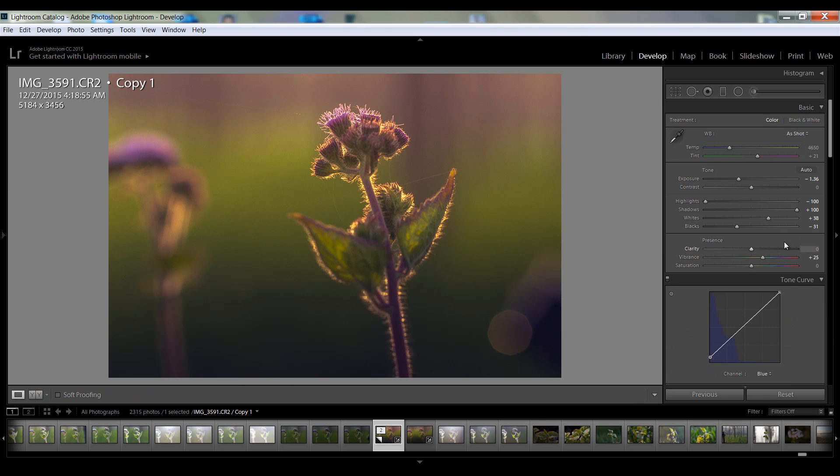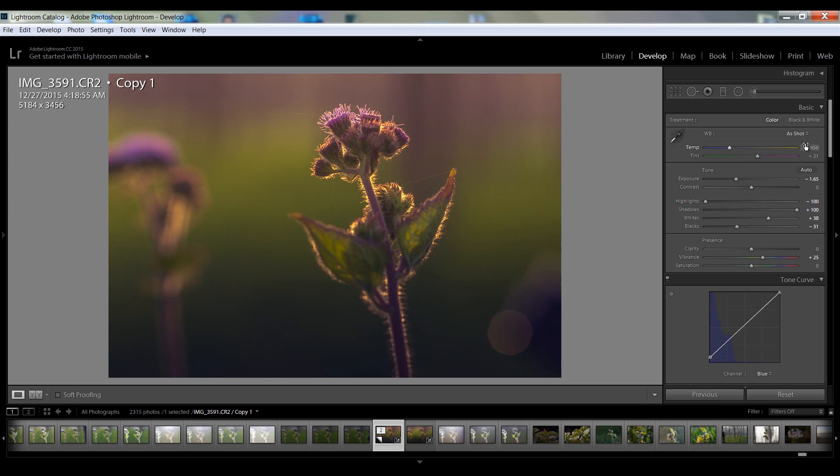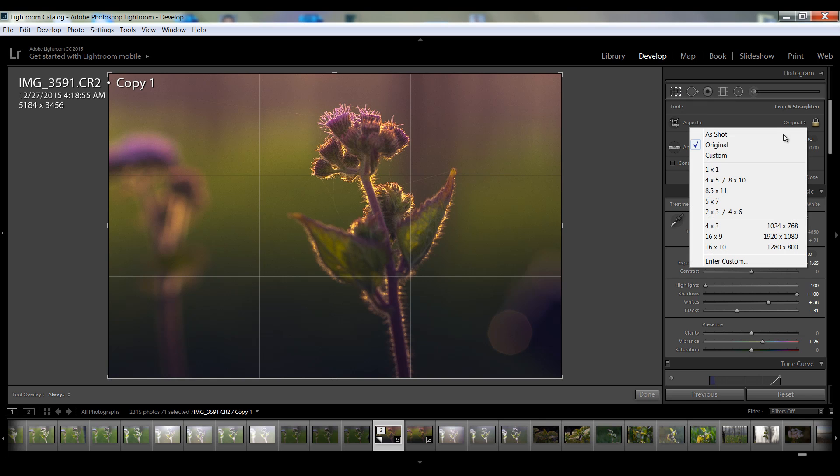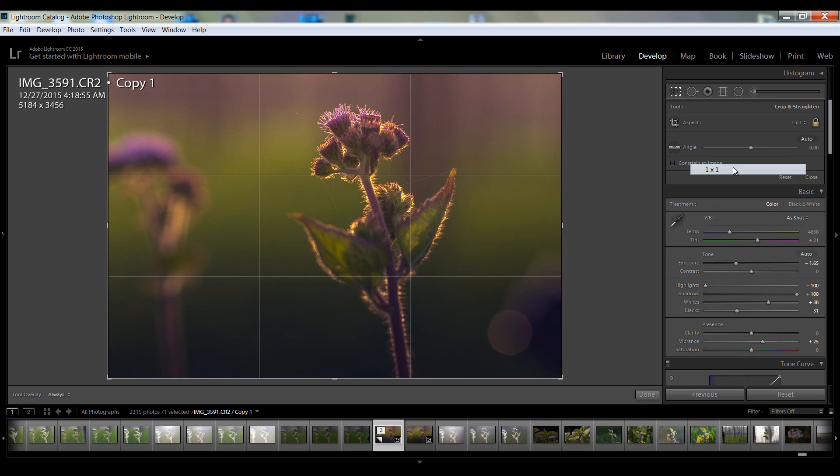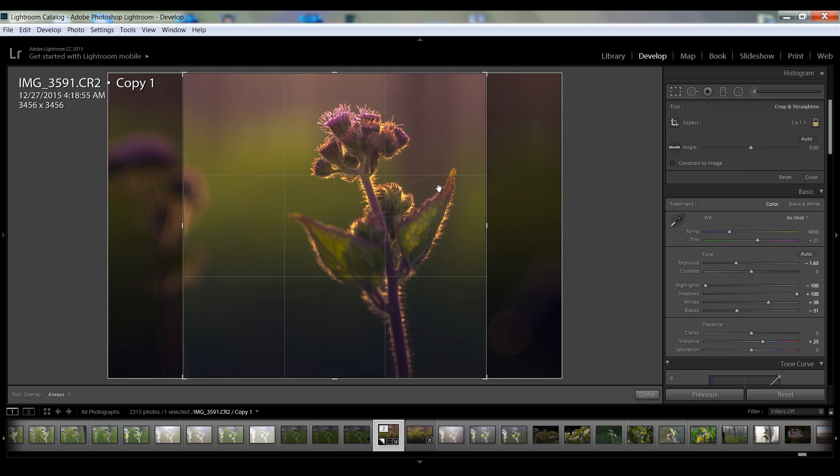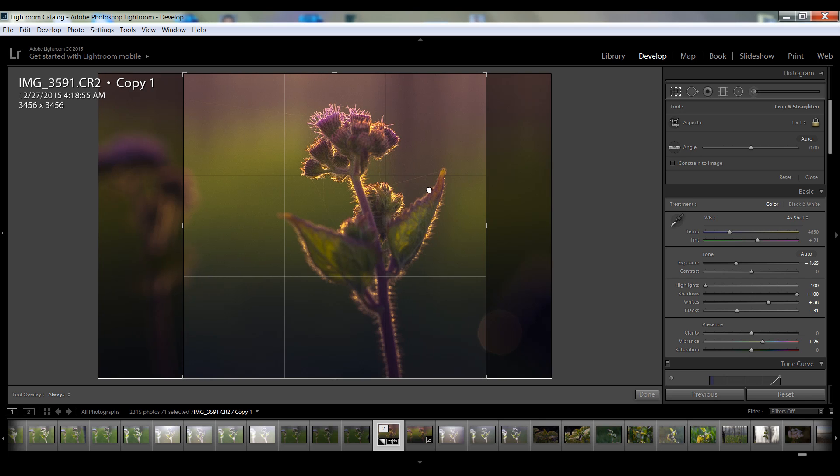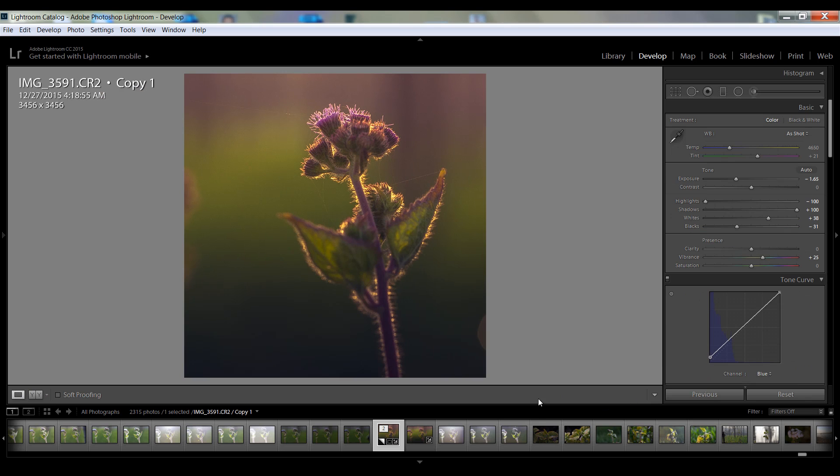Very nice, even I can reduce the exposure. And last I will go to this crop tool. I want to crop it to one by one. Now you can see that very nice cool looking effect is there.